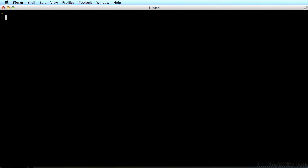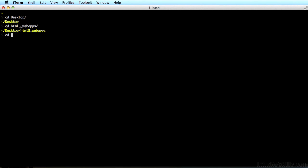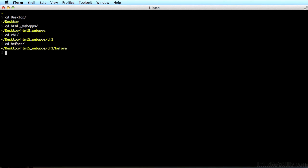Let's get on to installing Yeoman. First, we have to open Terminal on a Mac, and in Windows you would open Command Prompt. I have Terminal open and I'm at my Home folder, which is indicated by the tilde on Mac. In order to get to my project, I'm going to type CD Desktop. Now I'm inside the Desktop folder. Now I'm going to type CD HTML5 Web Apps. Now I'm inside that folder. I'm going to go to Chapter 1 by typing CD Chapter 1, and then CD Before. Before is just an empty folder where we're going to build our scaffolding.